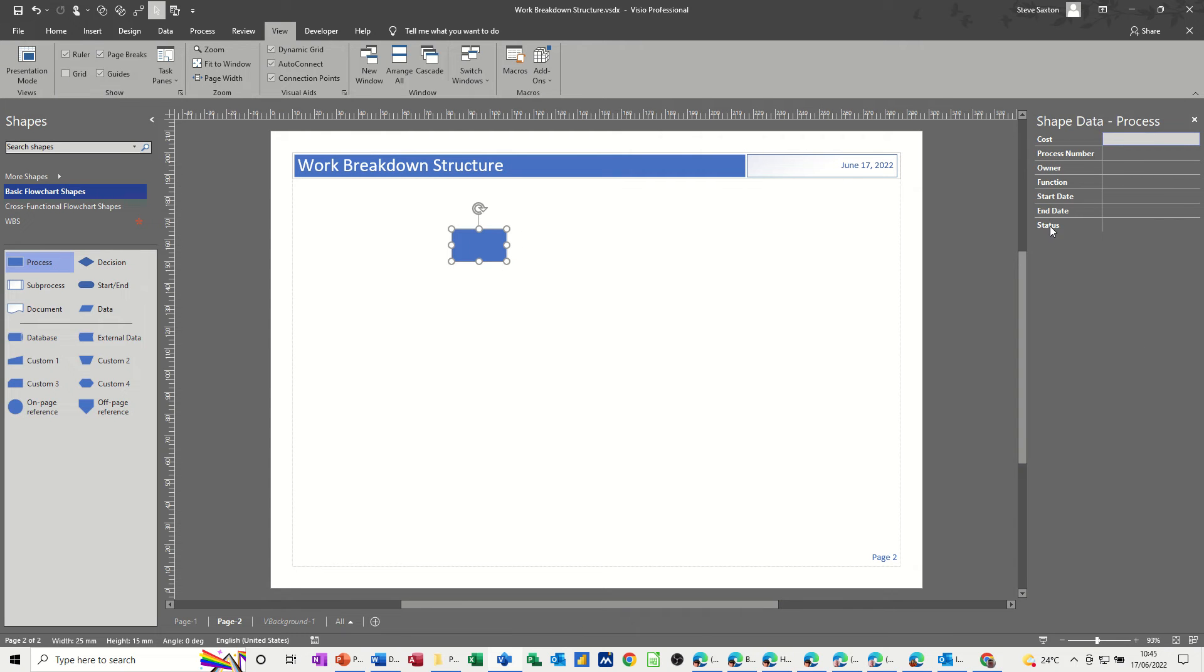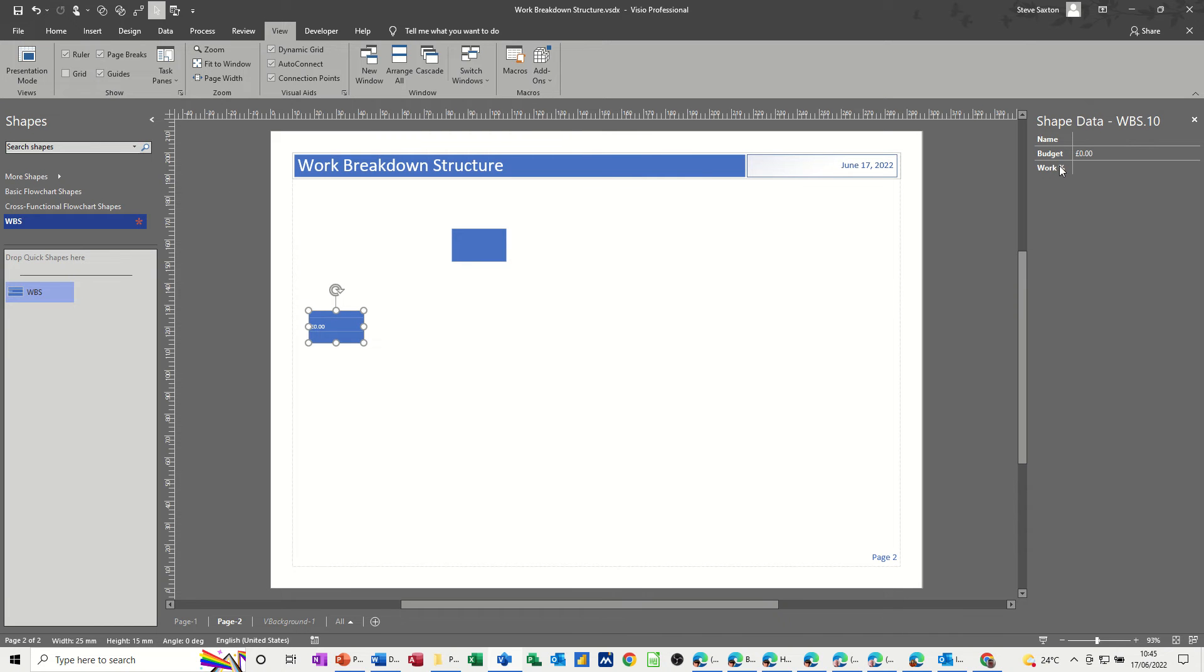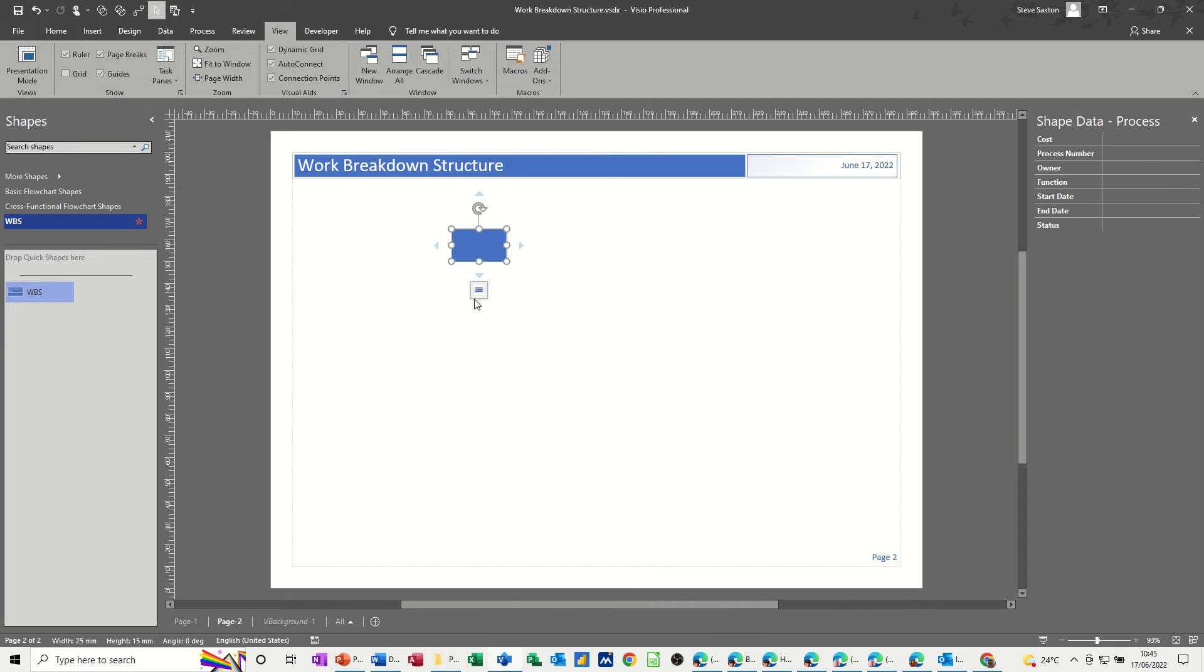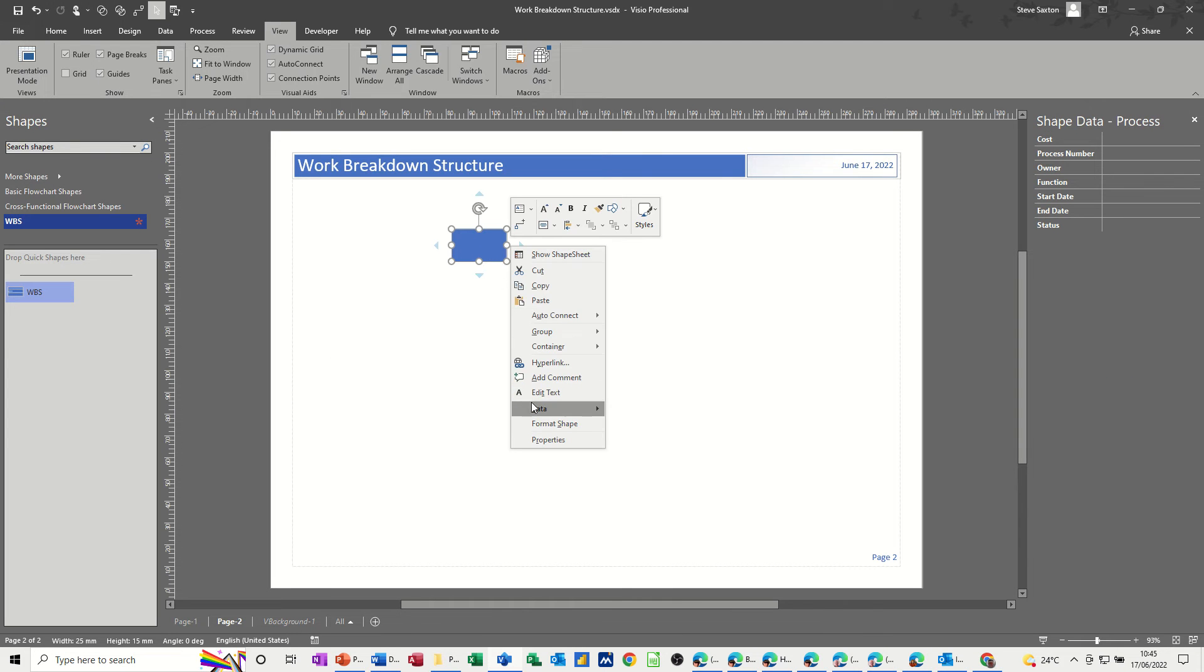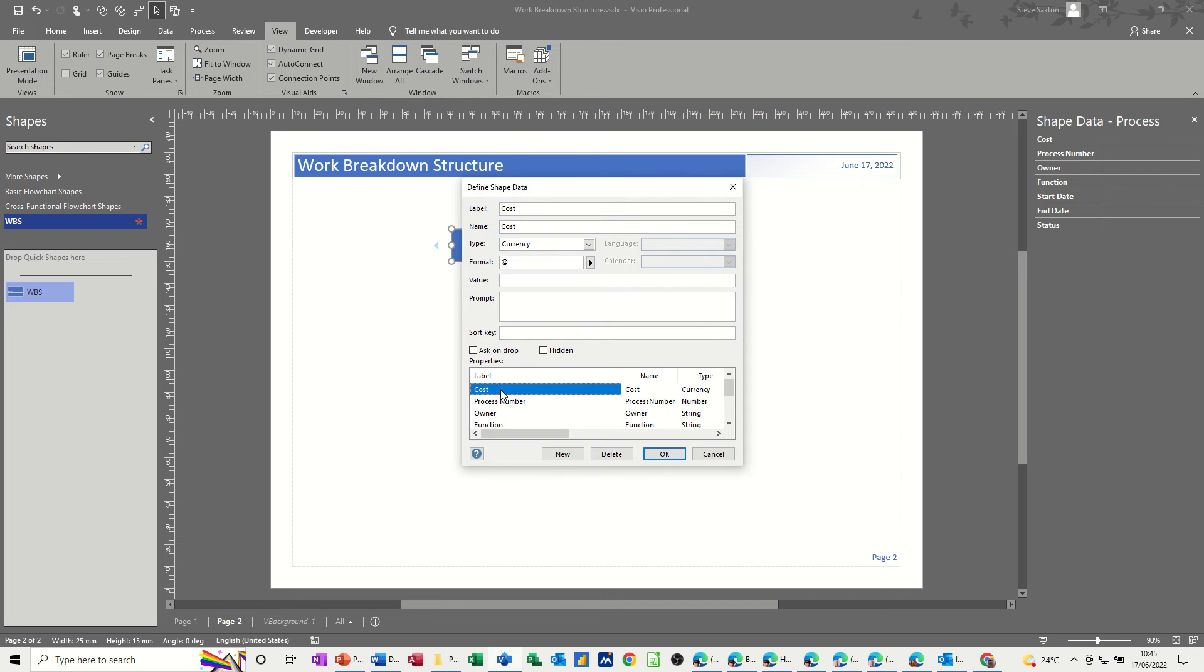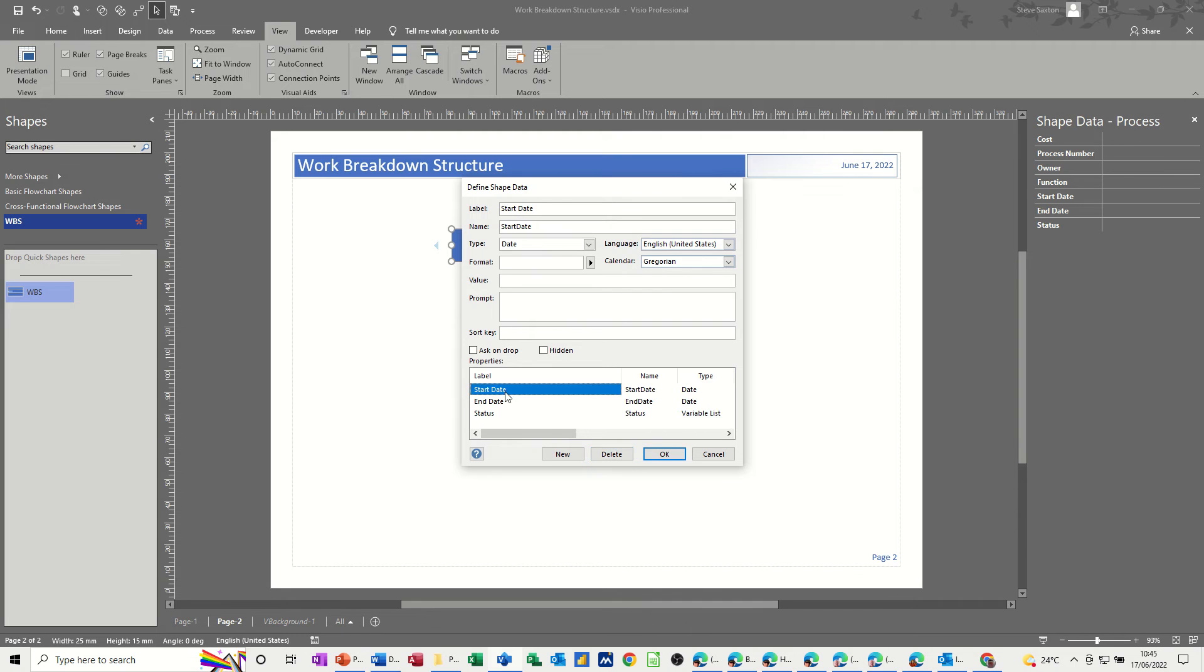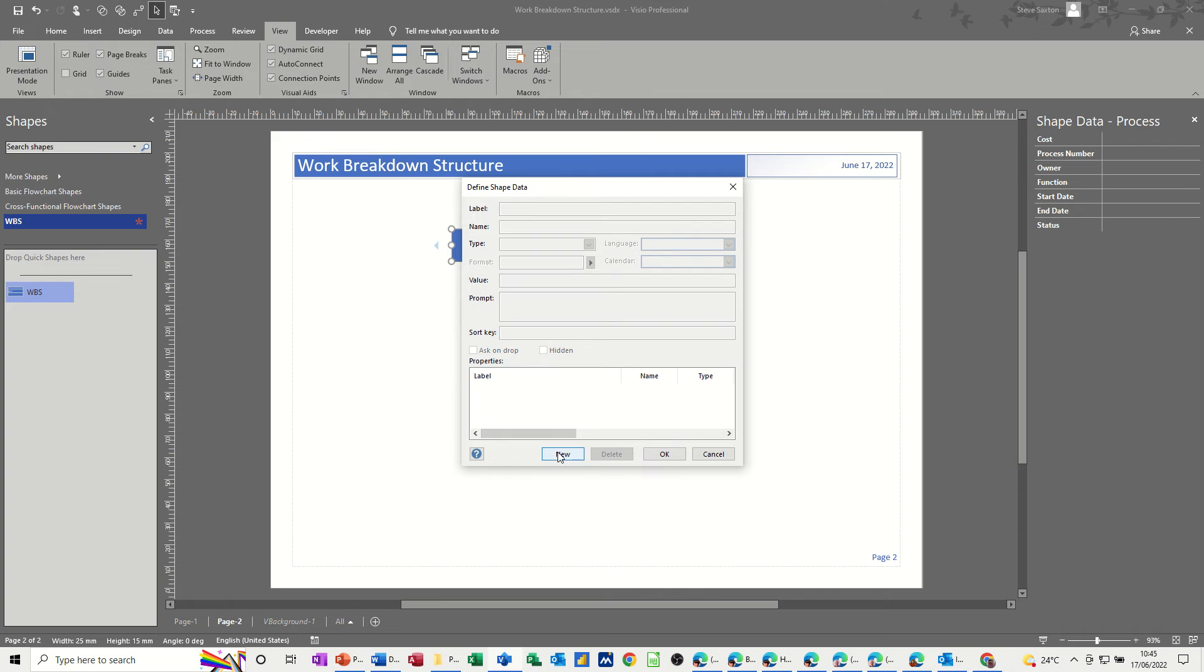So these are the default fields that you get. Here I want to change this to replicate what I've got on this shape. If I go into that one, I've just got name, budget, and work percent. I might just put the percent symbol there on this one. Now to do that, you need to right click data, define shape data, and then you get rid of the ones you don't want. I don't want any of these really. So I'll get rid of all of them, then new.